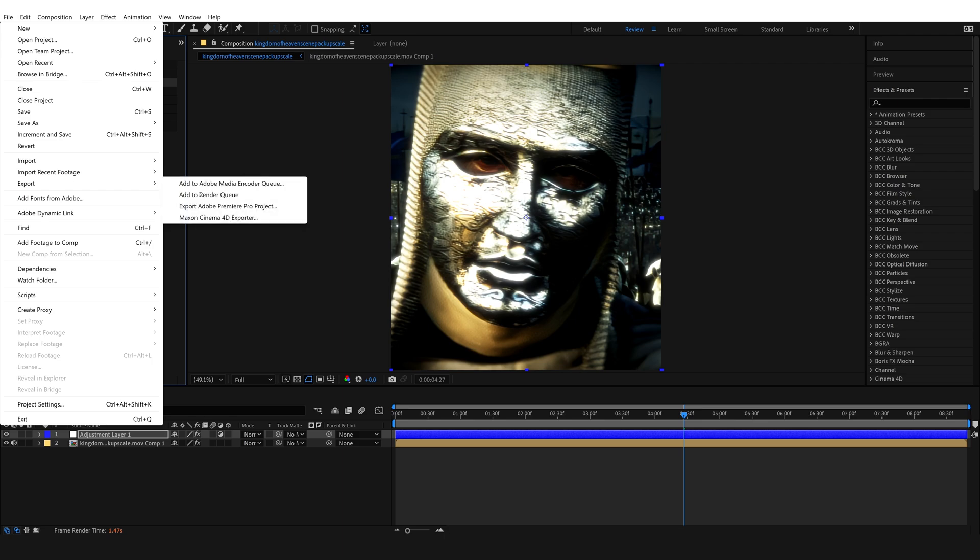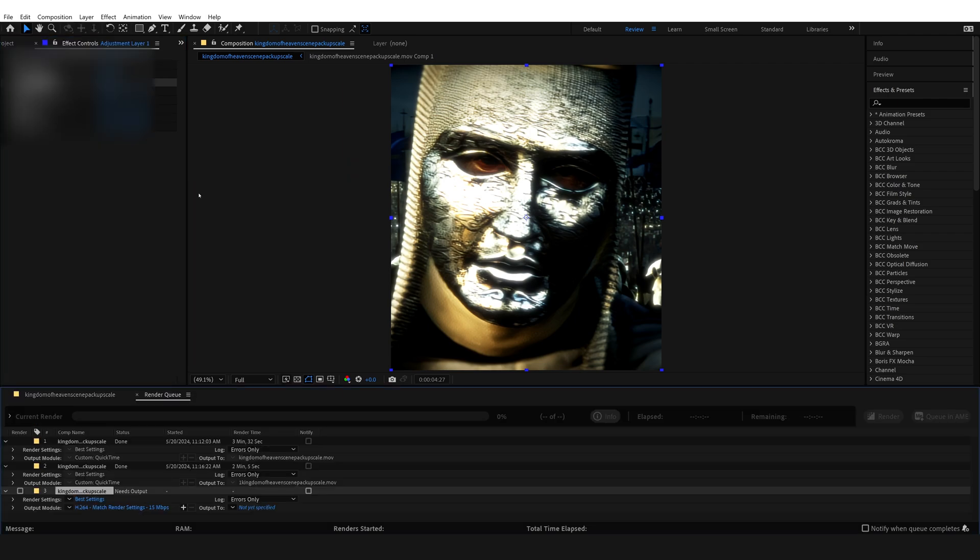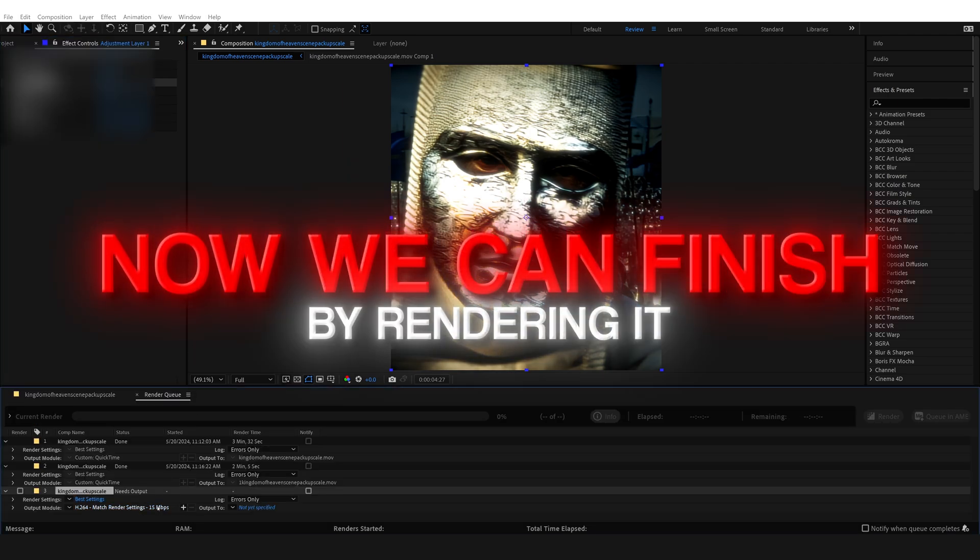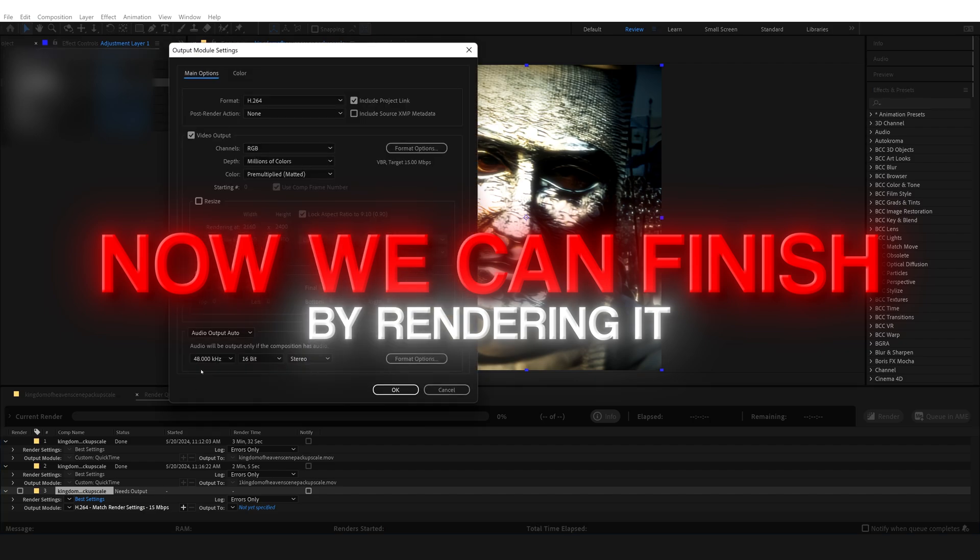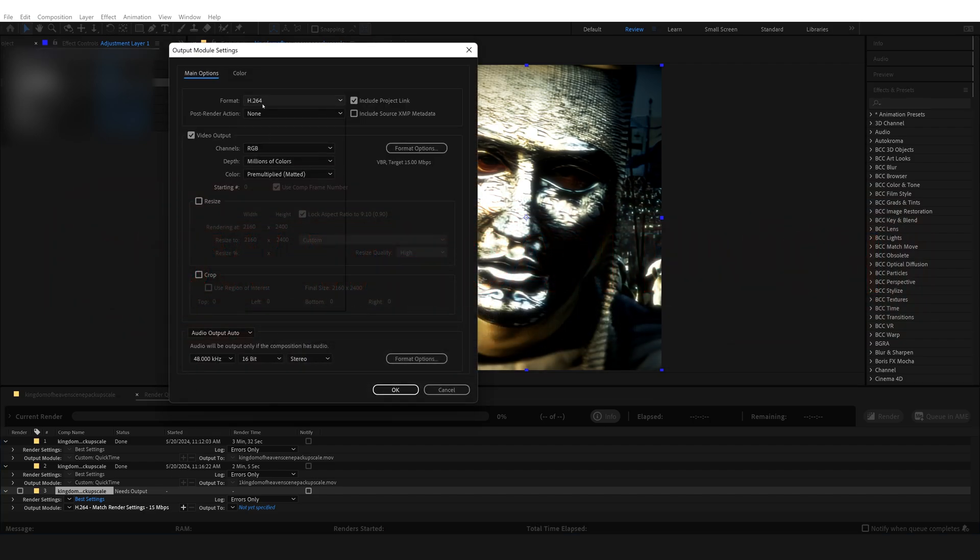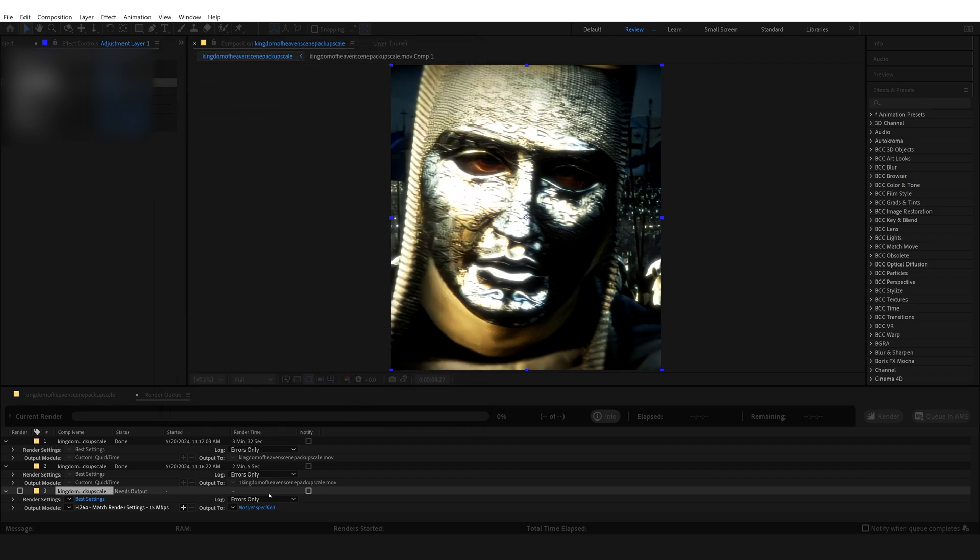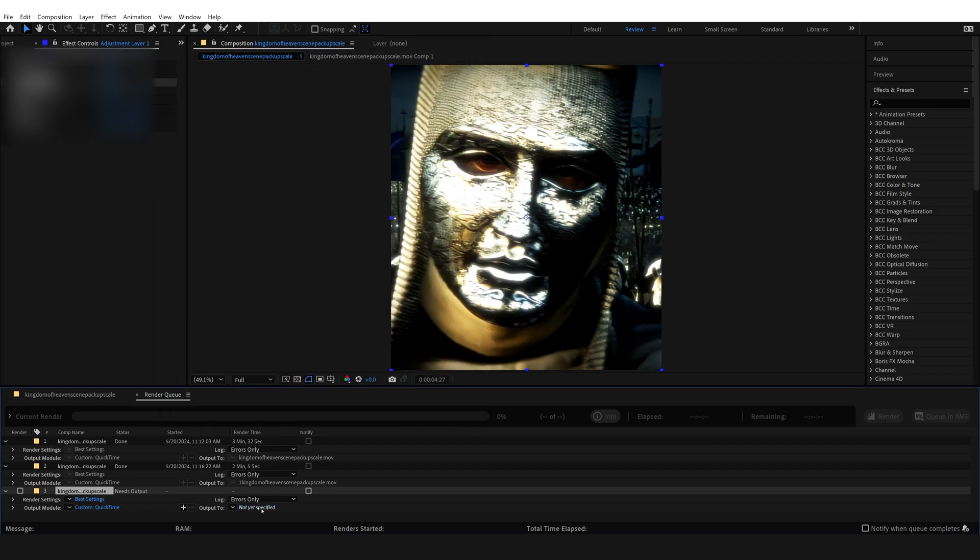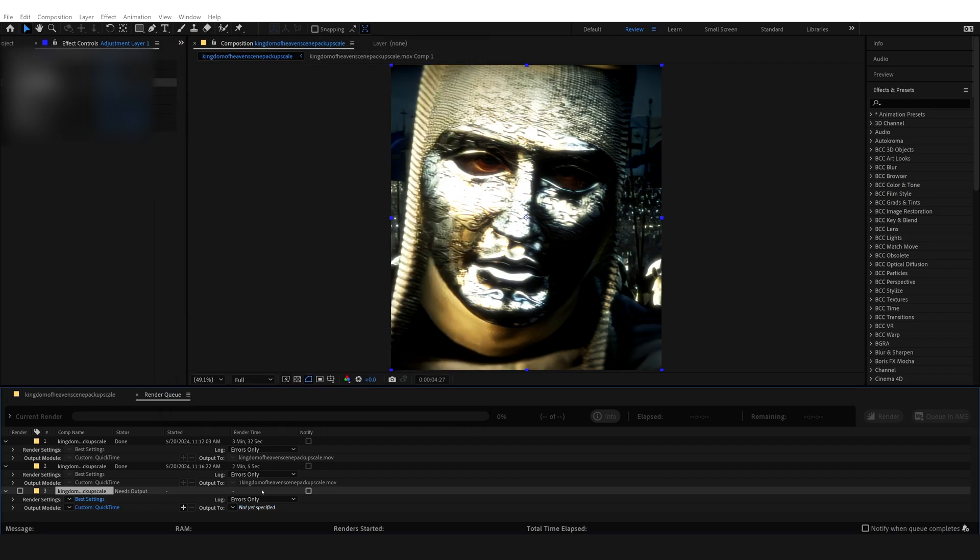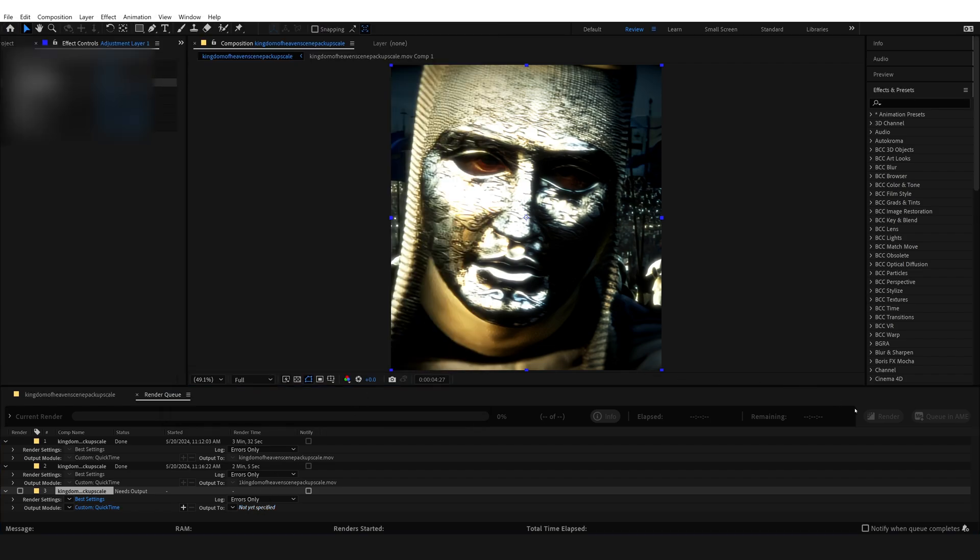So now the last step of finishing your edit is just rendering it out or continuing to do your edit. Now personally, I'm done with my edit, as I'll just be using this as an example at the beginning of the video. So anyways, thank you for watching, and I hope to see you soon in another tutorial.